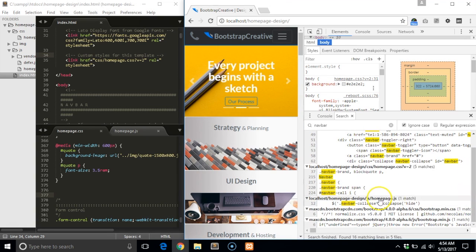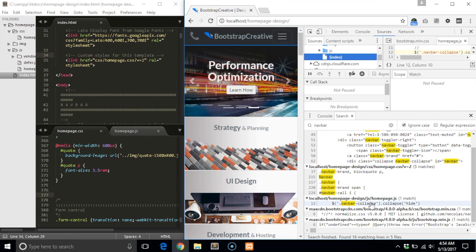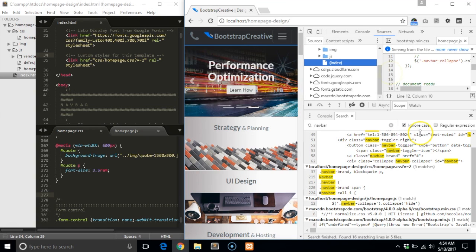Hmm, I want to take a closer look at this script in homepage.js. When I click on it, the sources tab opens in the top section of the DevTools panel.